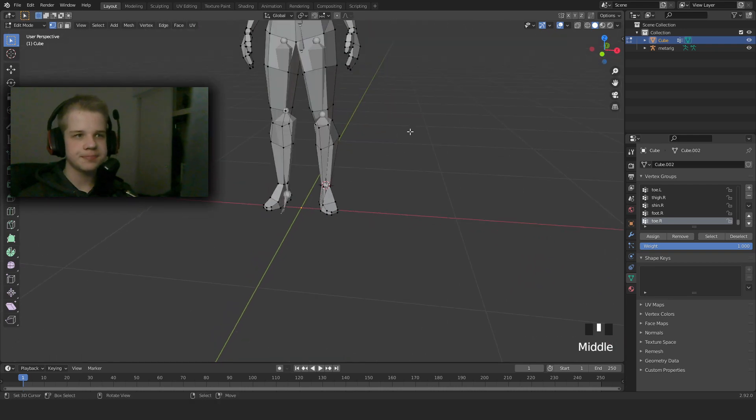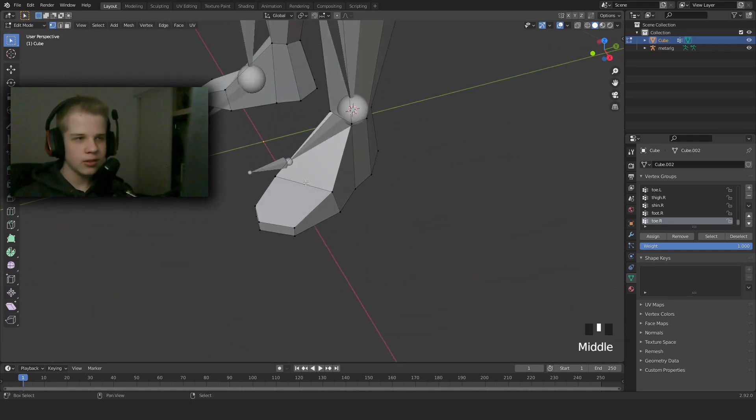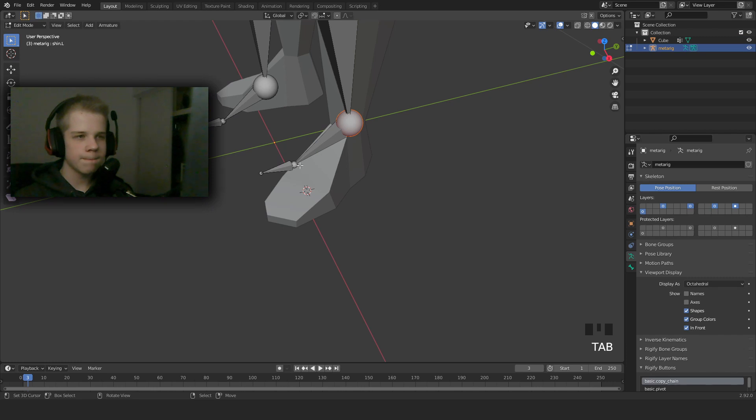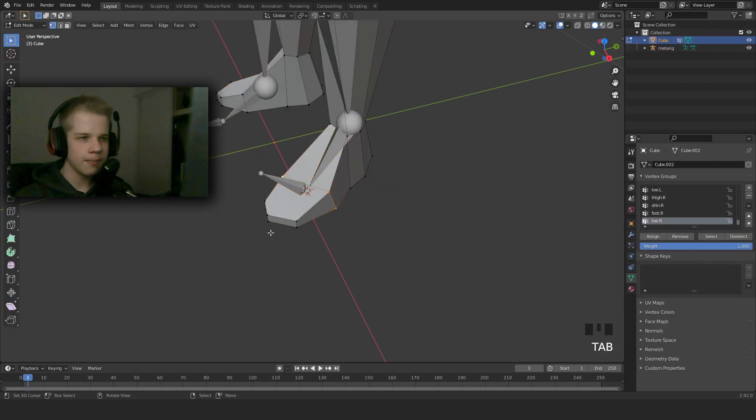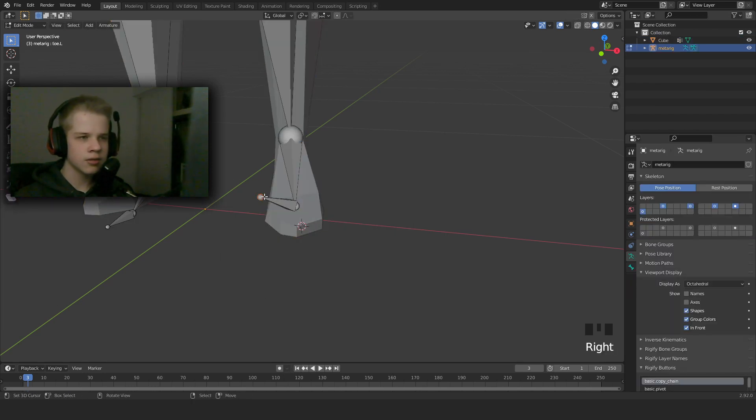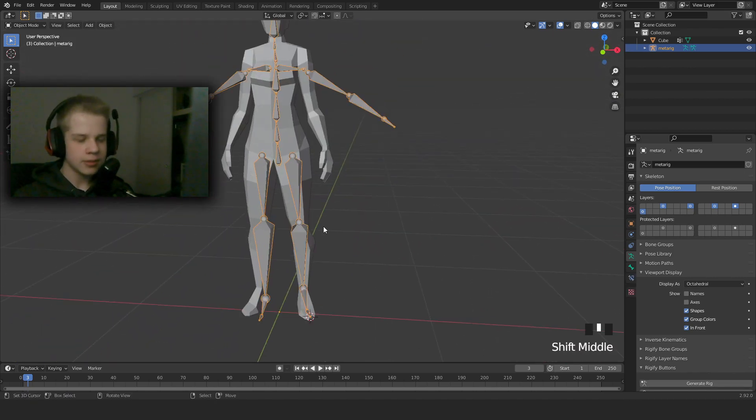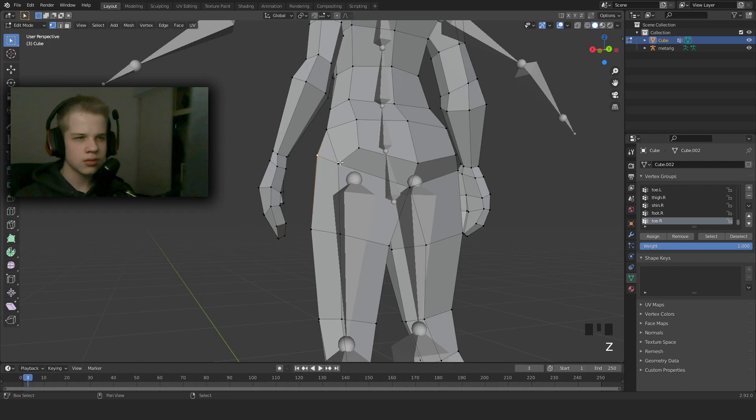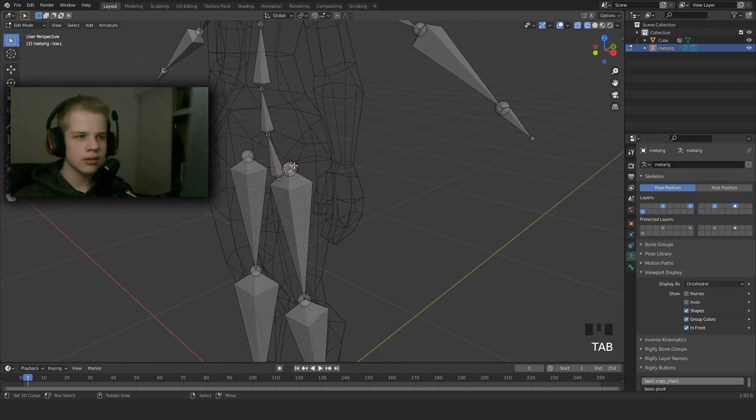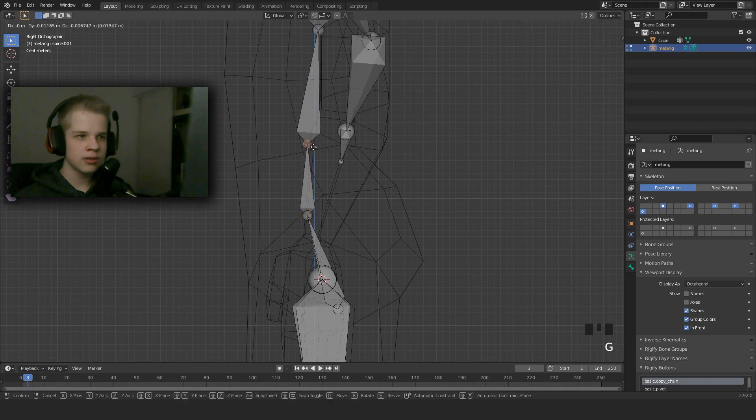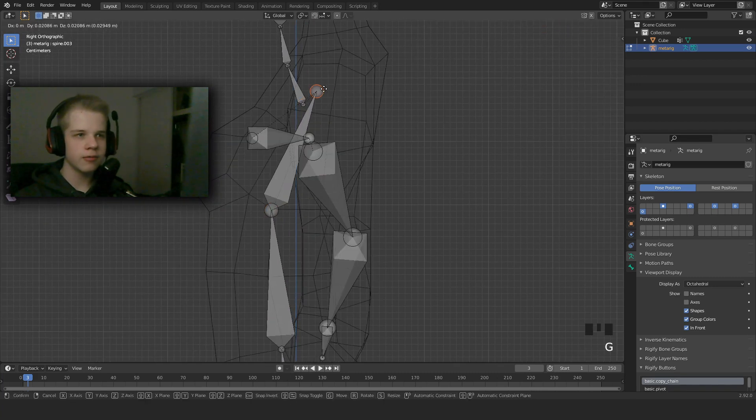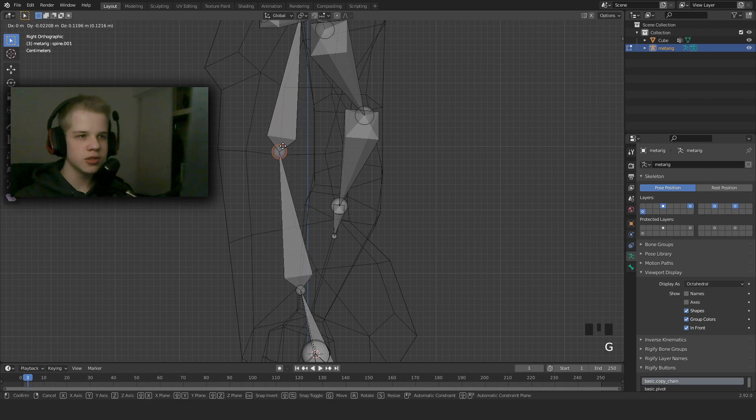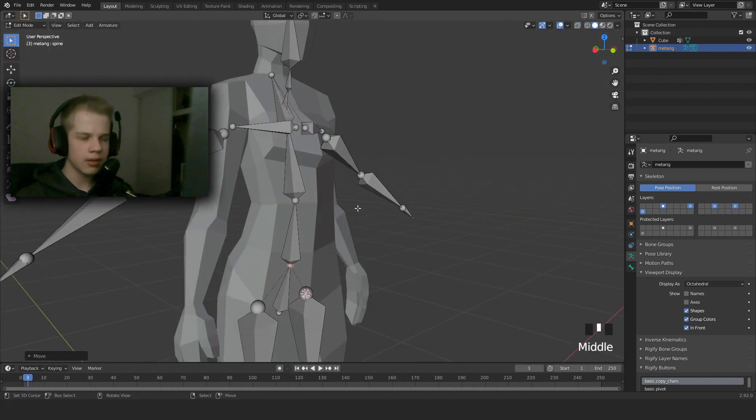And then do the same thing here. We're going to select the edge with Alt+Right-Click, Shift+S, cursor to selected. Click on the Armature, select the bone, Shift+S, select cursor. Same thing with these two bones. Then we can position the whole ring of bones to where it kind of makes sense, depending on the geometry, like where the deformations would make sense.